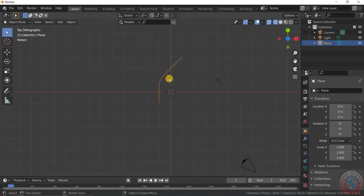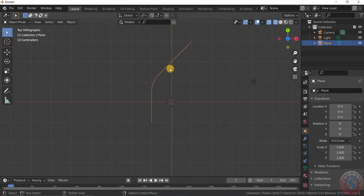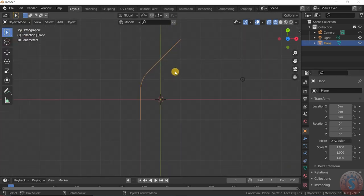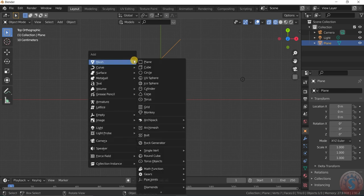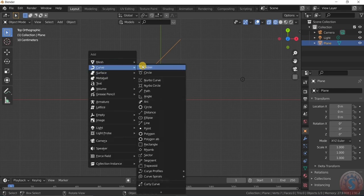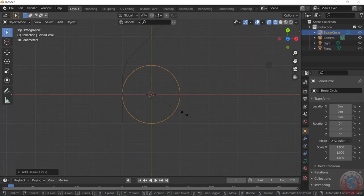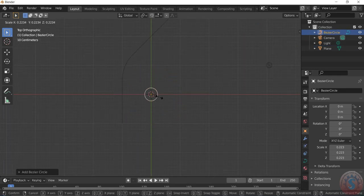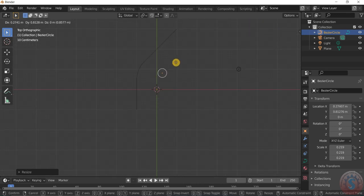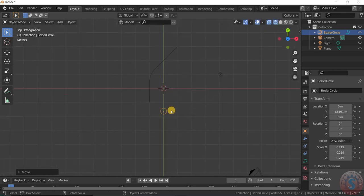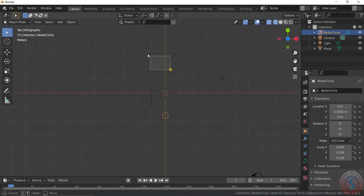Go into object mode — this is the object, you can observe. Then I want to add a curve object called Bezier Circle, and then I am reducing the circle size along the Y axis. I am moving it — this is the curve object, this is the mesh object.